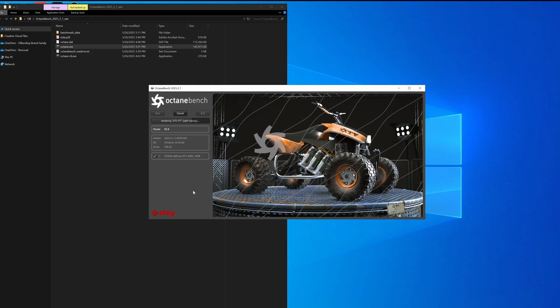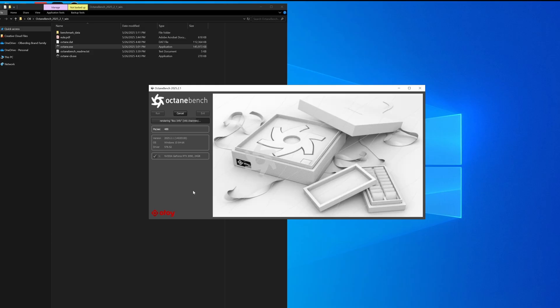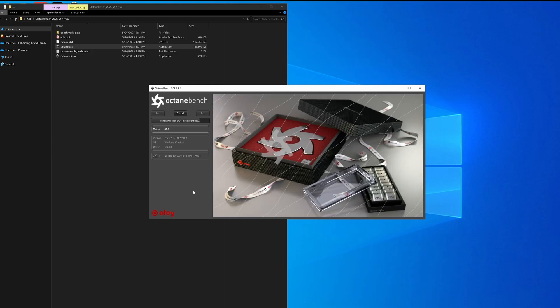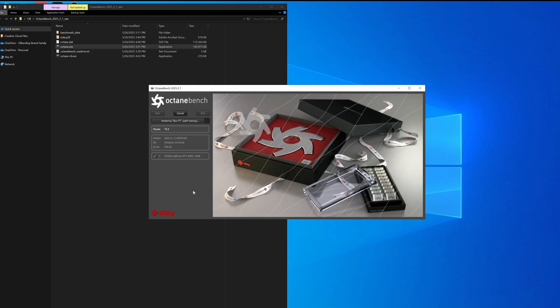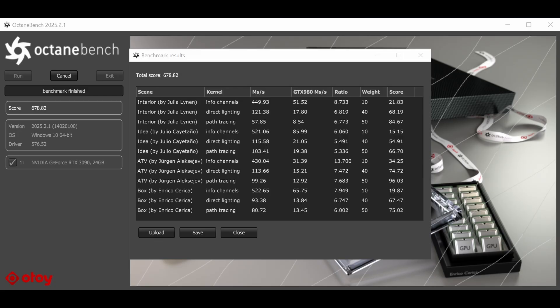Once it's done, you'll get an Octane Bench score. Save it or remember it because you're going to plug this number in directly into the render network cost calculator to get accurate pricing for your renders.